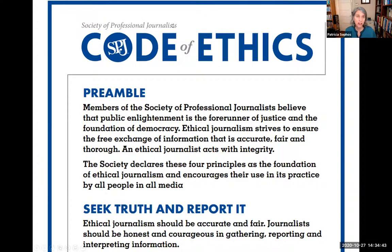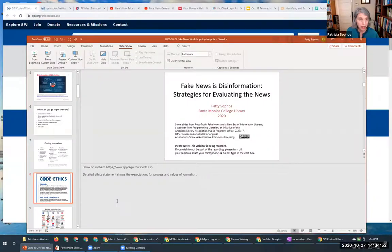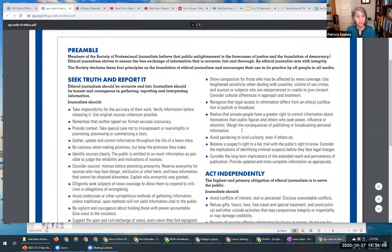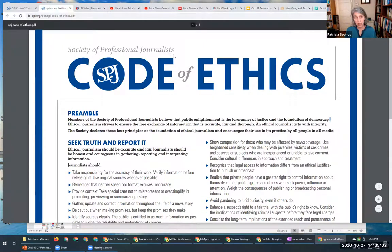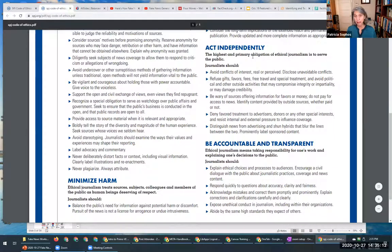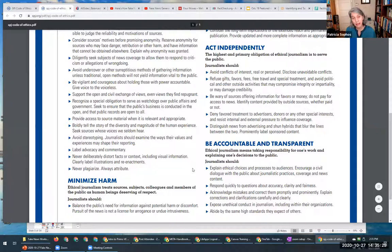The Society of Professional Journalists has a code of ethics. Journalism is a profession guided by this code of ethics. It includes seeking truth and reporting it, minimizing harm, acting independently, and being accountable and transparent. I don't have time to go through all of these, but the main thing is to know that these ethical guidelines exist, and hopefully at some point if you're interested you can go back and take a look at them.